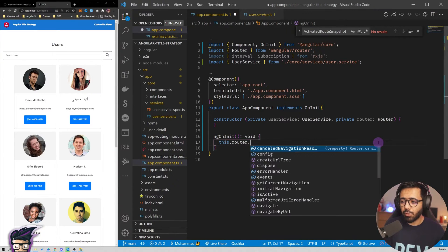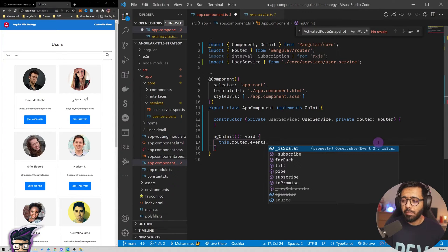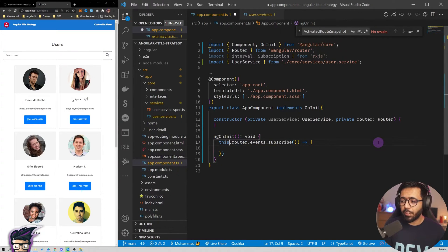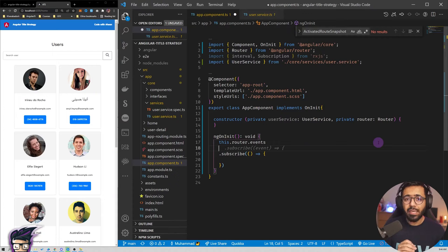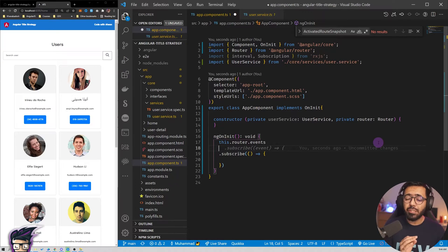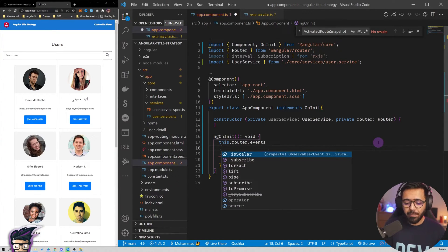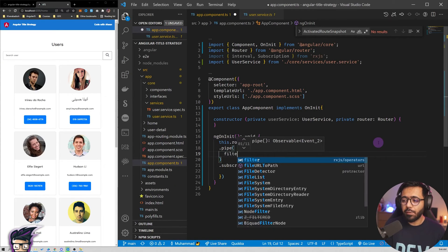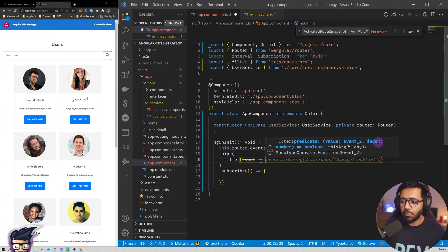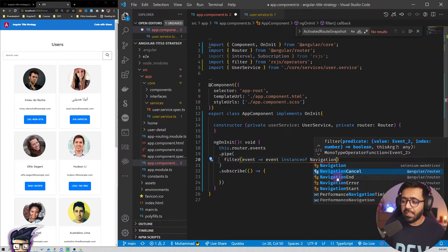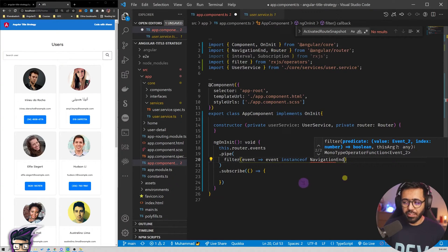We say 'this.router.events' and then subscribe, but before subscribing we do something else first. We make sure we are only listening to NavigationEnd events because there are multiple events like navigation start and others, and we want the NavigationEnd event — that's when routing has finished and we are on the next page. So we pipe this and use the filter method: 'event instanceof NavigationEnd'. We only want the NavigationEnd one.